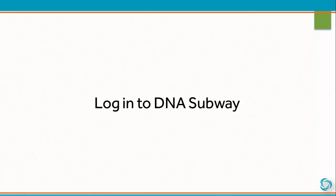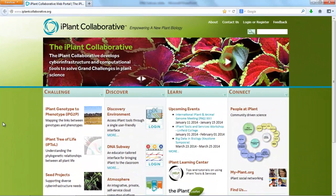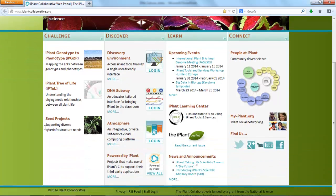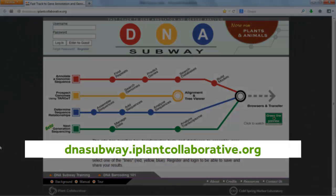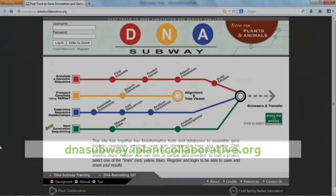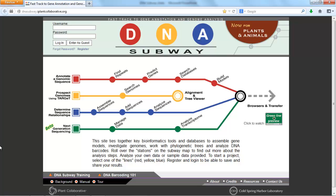In order to get started, please log in to DNA Subway. You can do this directly from the iPlant homepage, or by going directly to dnasubway.iPlantCollaborative.org. If you have an iPlant account and have requested access to DNA Subway, simply enter your iPlant username and password. You can also enter as a guest; however, as a guest, your work will not be saved.